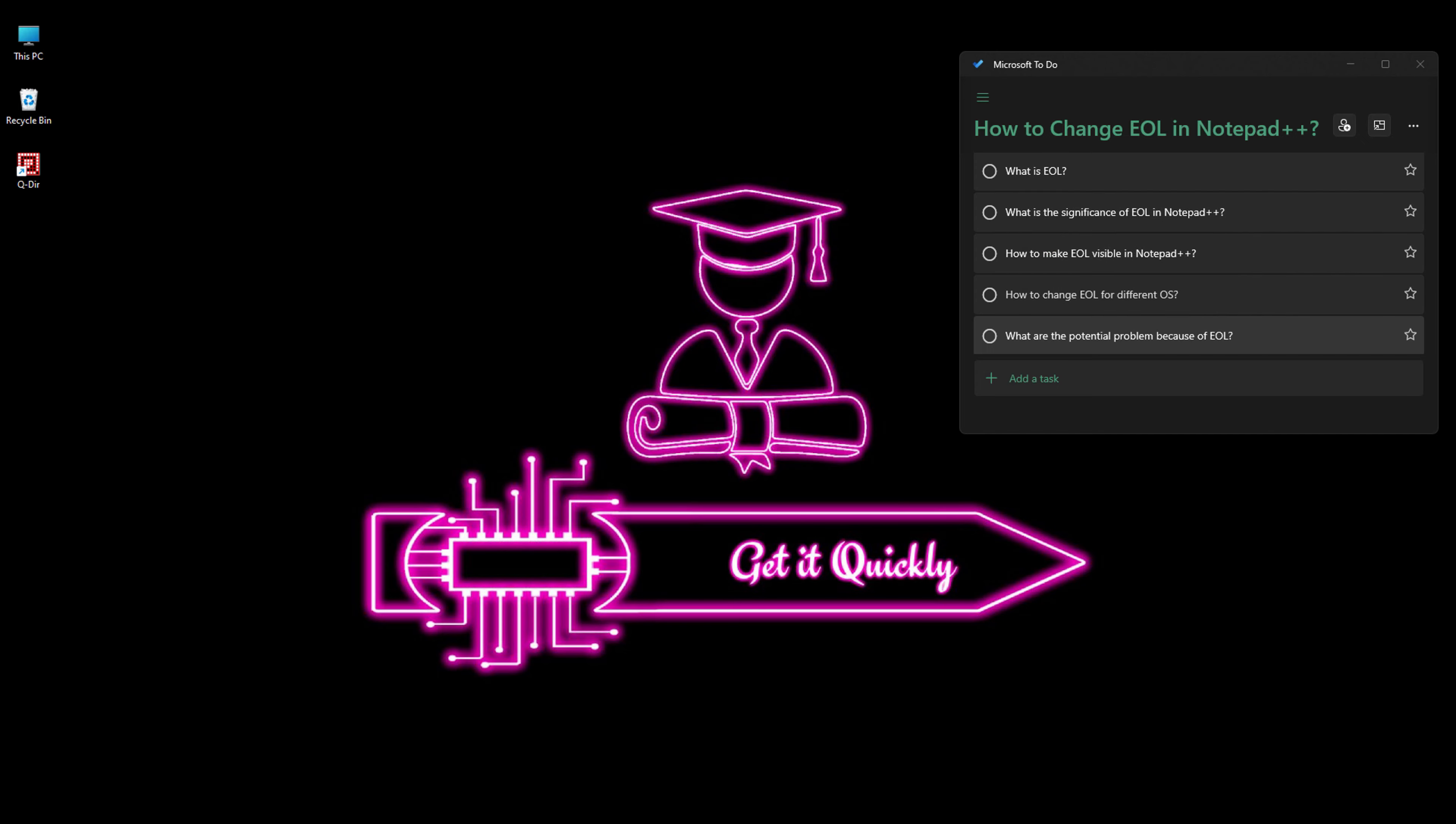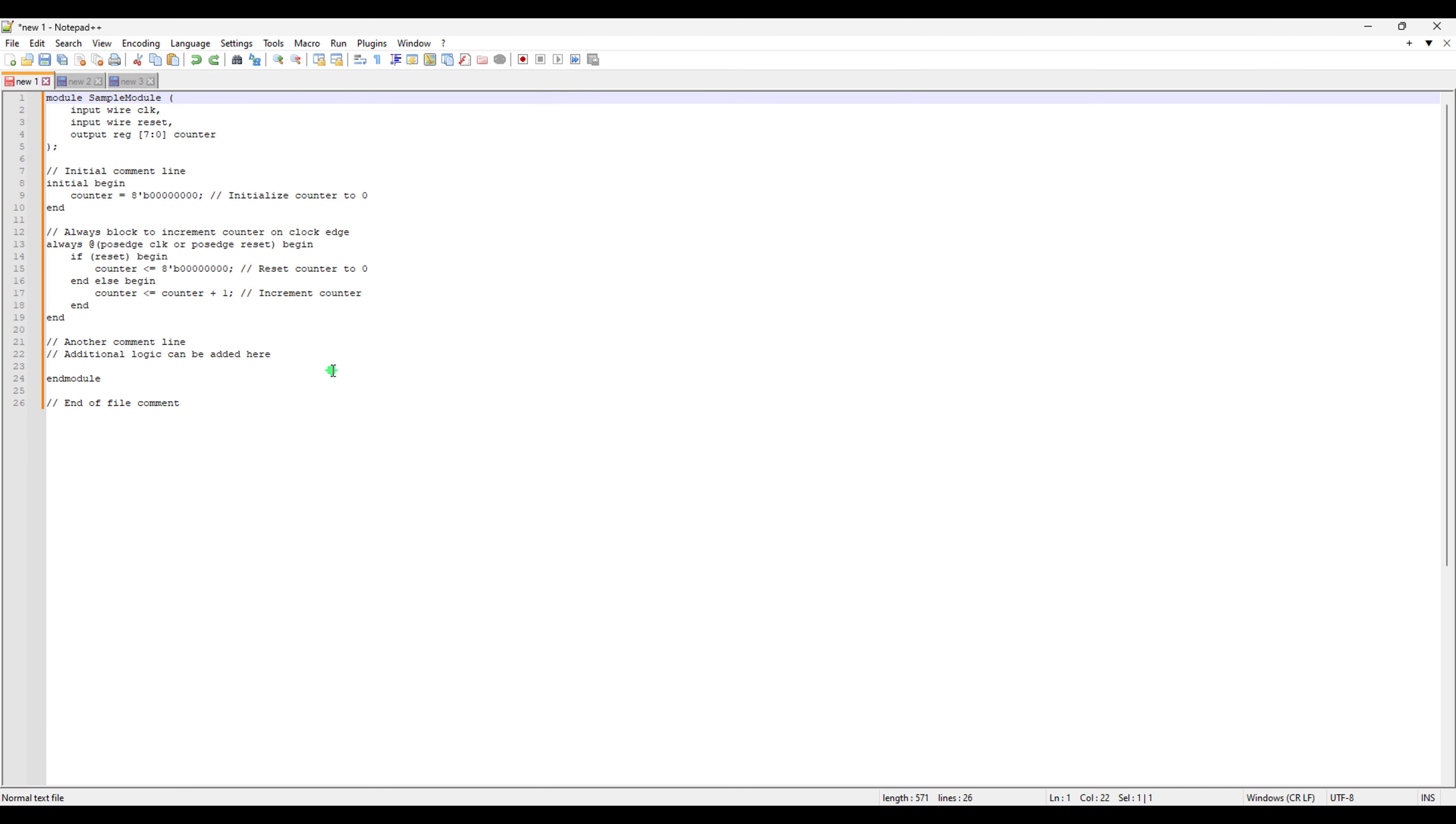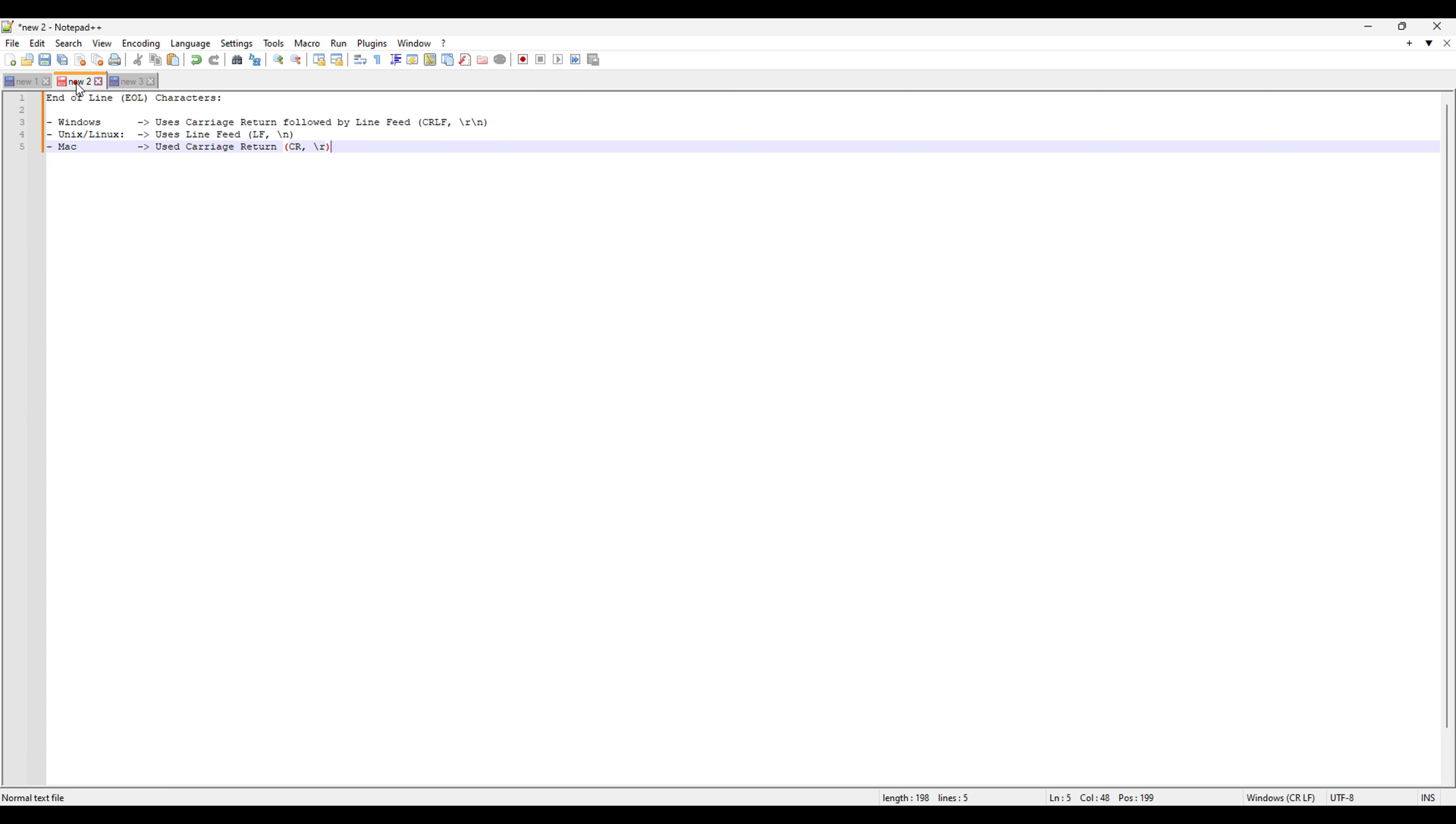So let's go to notepad++ and learn first of all what is EOL. EOL is basically end of line which is also known as new line or line ending. It is basically a special character or sequence of characters that signifies the end of a line of text in a file or a string. It indicates to the system and text processing software where one line ends and the next line begins.